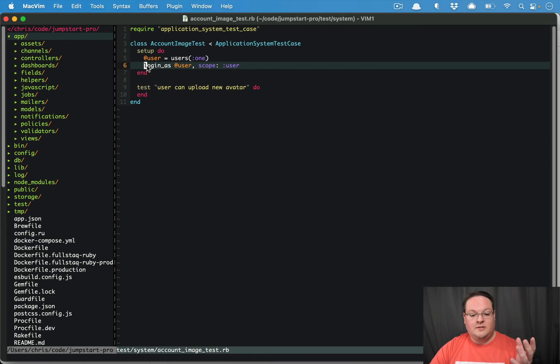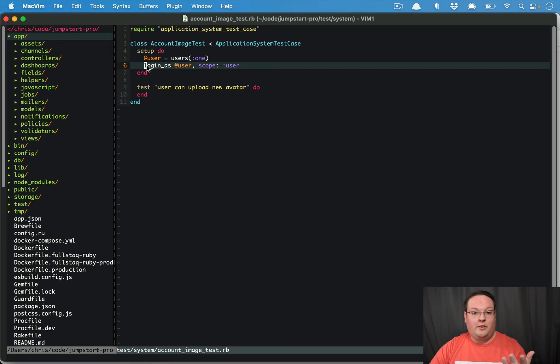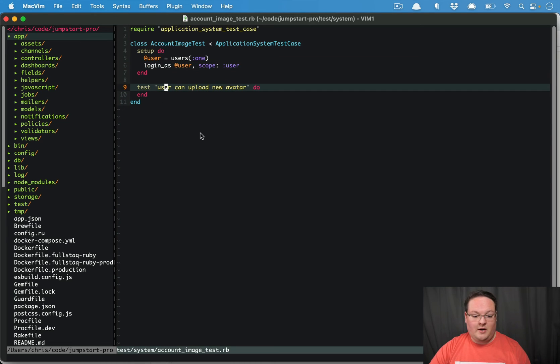We'll set up the cookies so that when we open the browser in our system test, that user will be logged in.